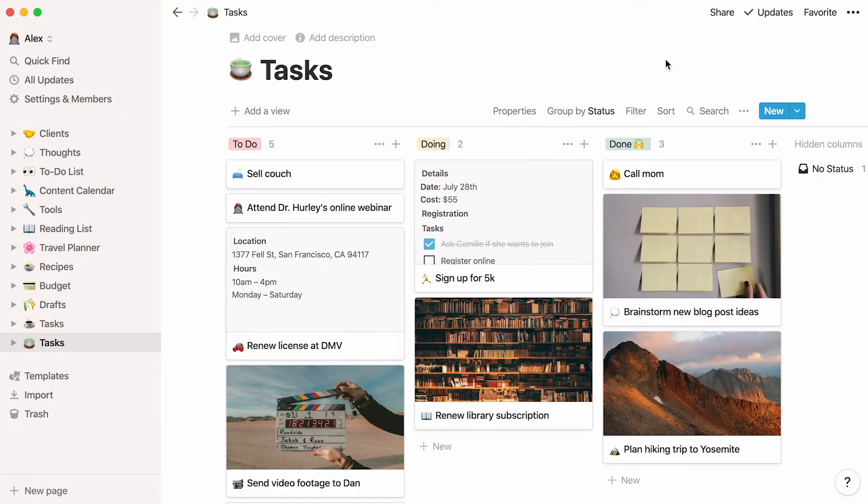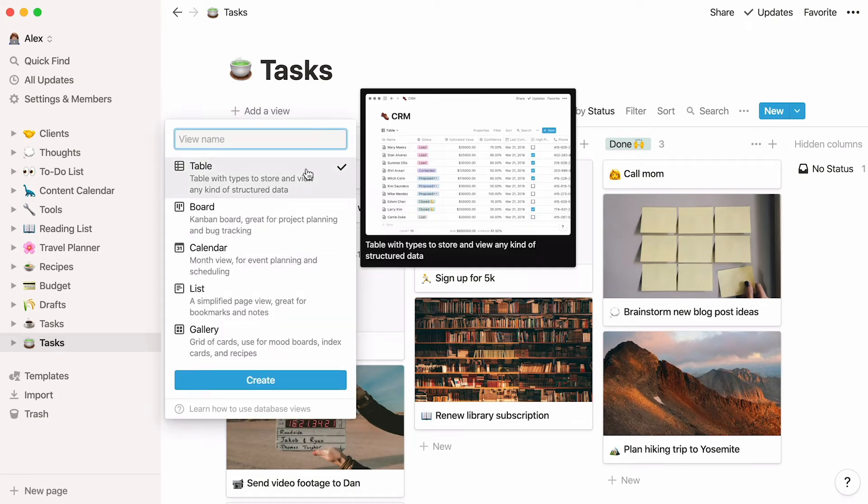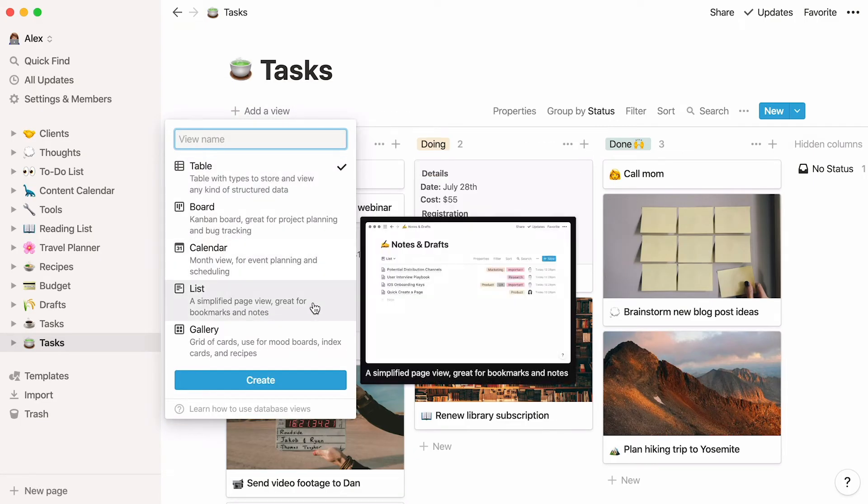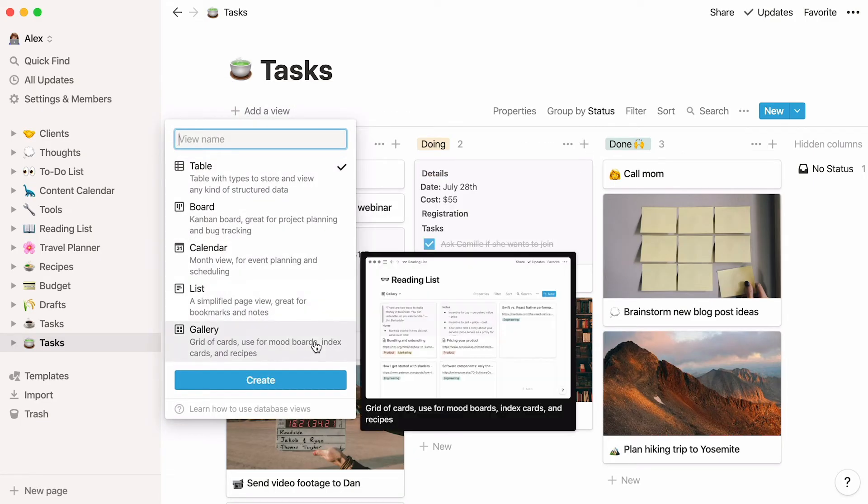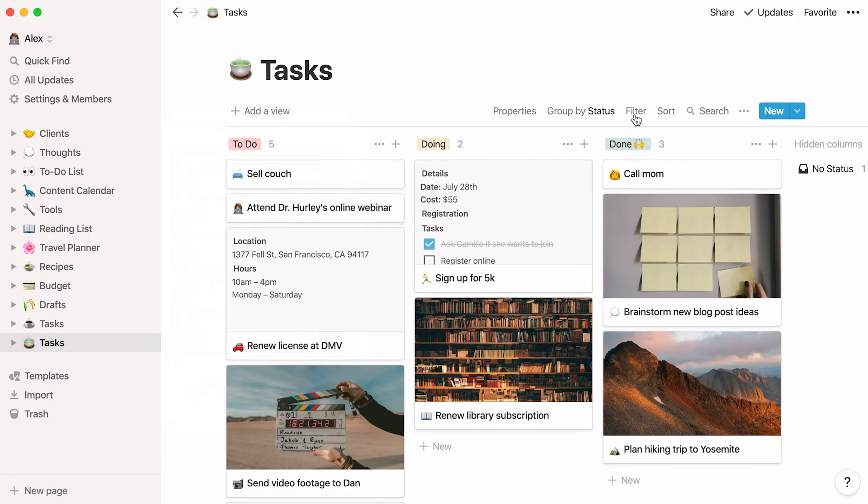Here is your task board, which is also a database. Notion databases are special for a few reasons. First, they let you view your information in different ways. They also boast powerful features like filters, sorts, and customizable properties to help you better manage your tasks however you want.